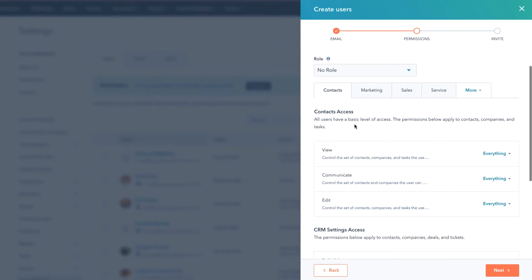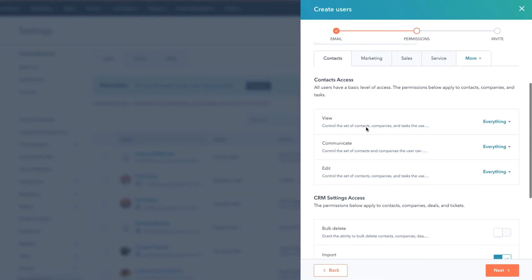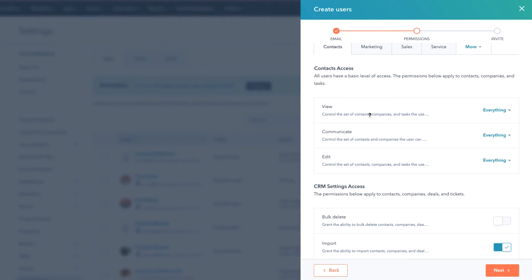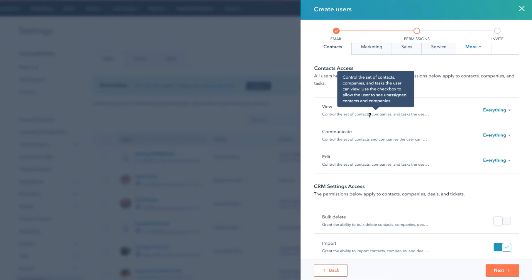This is really gonna allow users to have basic level of access and the permissions below will apply to the contacts, companies, and deals areas. So you've got View - what can they view? And notice if you hover over these you do get some bits of information that help you along the way. What can they communicate? What can they edit?